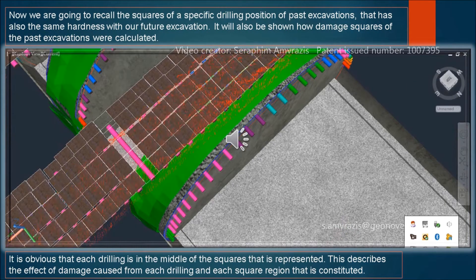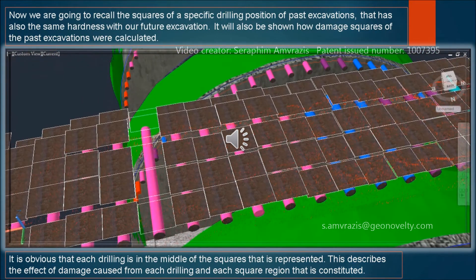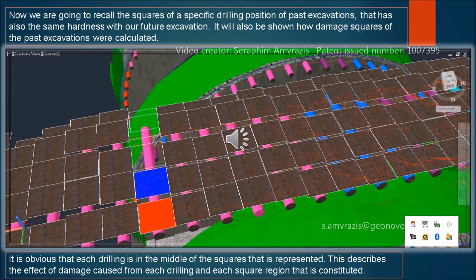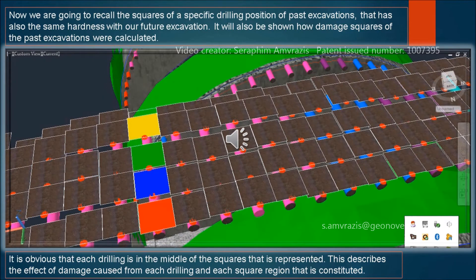Now we are going to recall the squares of a specific drilling position from past excavations that also have the same hardness as our future excavation. It will also be shown how damaged squares of the past excavations were calculated. It is obvious that each drilling is in the middle of the squares it represents. This describes the effect of damage caused from each drilling and each square region that is constituted.